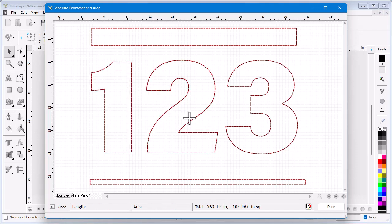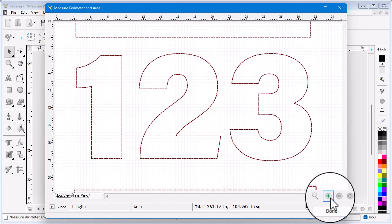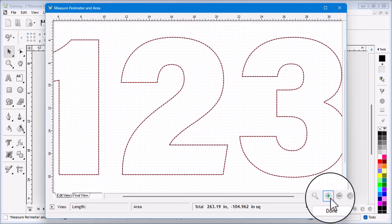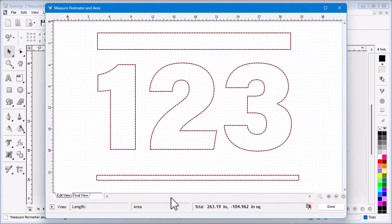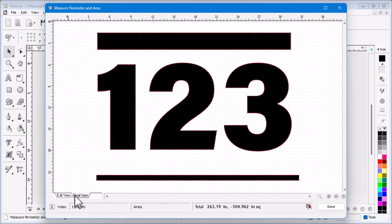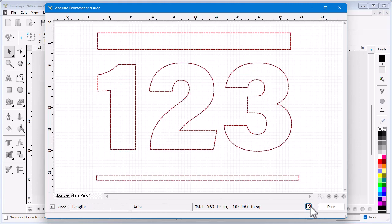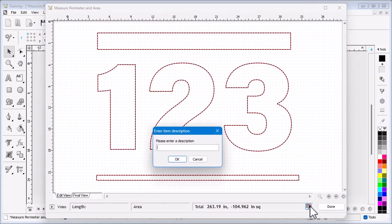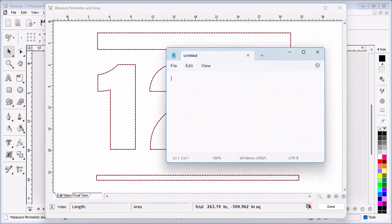I can zoom in and out using the zoom tools on all the selected objects. I can view the objects in wireframe or solid view. If I click here and name the project, I can copy the perimeter length and area to the clipboard and then paste this data into any text editor or back in the software. And that's the end of this lesson — thanks for watching.